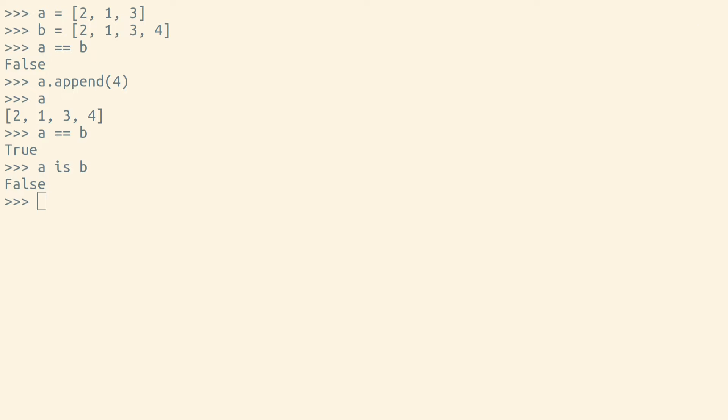Python's is operator checks for identity. An object is only ever identical to itself. The variables A and B point to different lists, so they're equal but not identical.